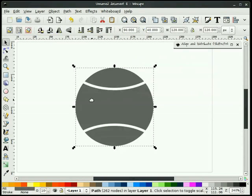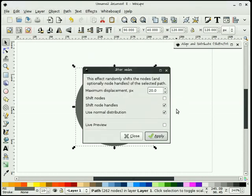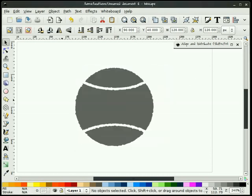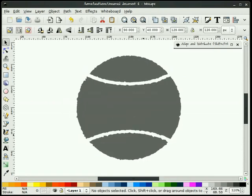Now having that many nodes, the next thing I'm going to do is select this again, go to the Effects pull-down, Modify Path, Jitter Nodes. I'll set this to 2.0, making sure that the Shift Nodes option is unchecked and Shift Node Handles and Use Normal Distribution are both checked. I hit Apply. That's going to dirty up this image a little bit and make it rough everywhere, which is the effect I'm looking for.